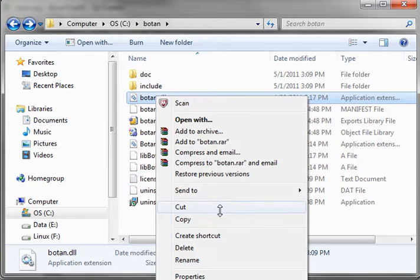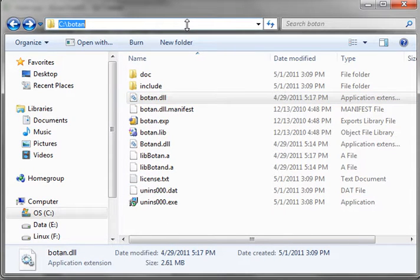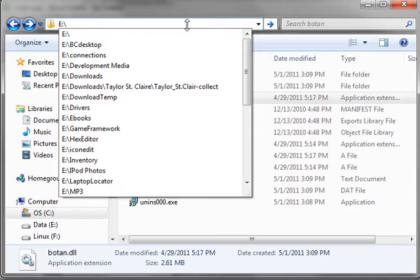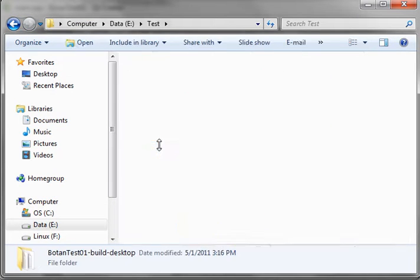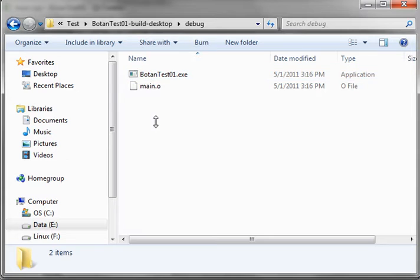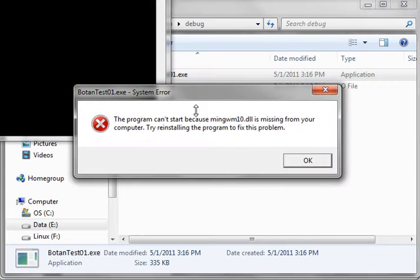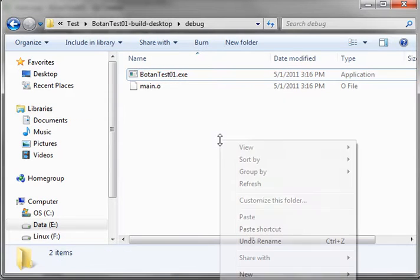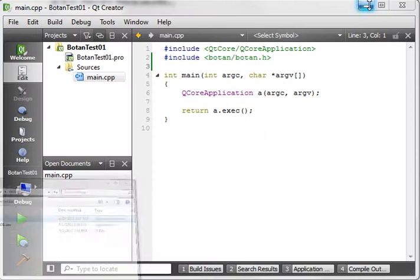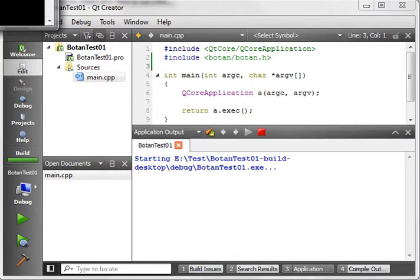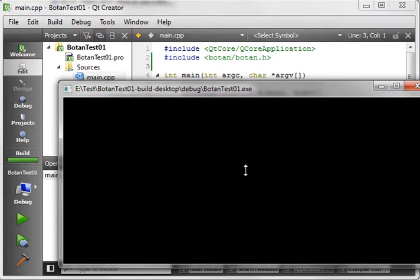So let's go out to C Botan and copy that DLL. Then we need to go to our location where we compiled this — Botan test build, and then we're in debug. If we try to run it without the DLL there, it's going to give us missing library errors. Let's paste that in. Now when we run our application, it runs just fine because we've compiled and linked to the library and it's also in the same directory so the operating system can find it.